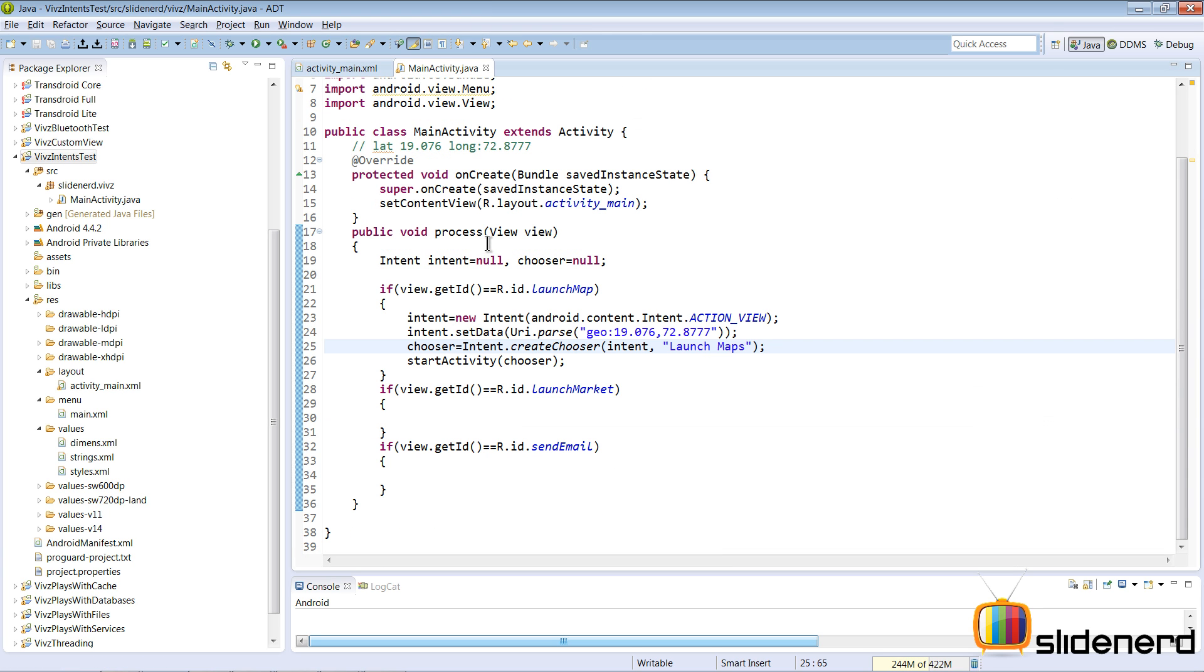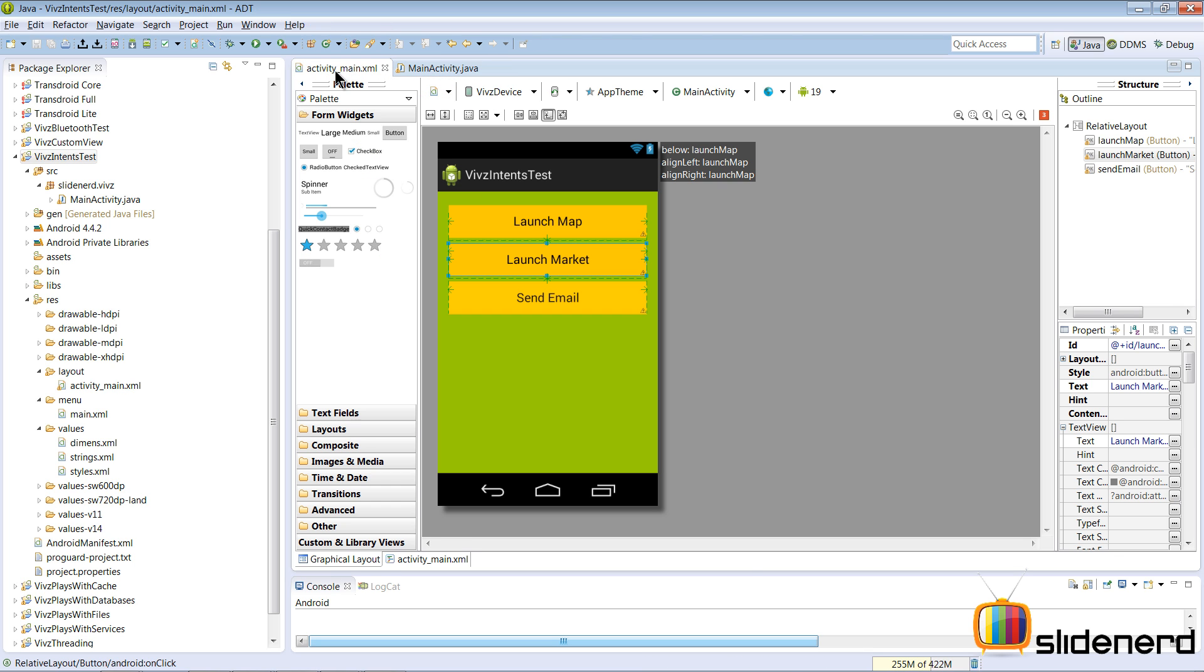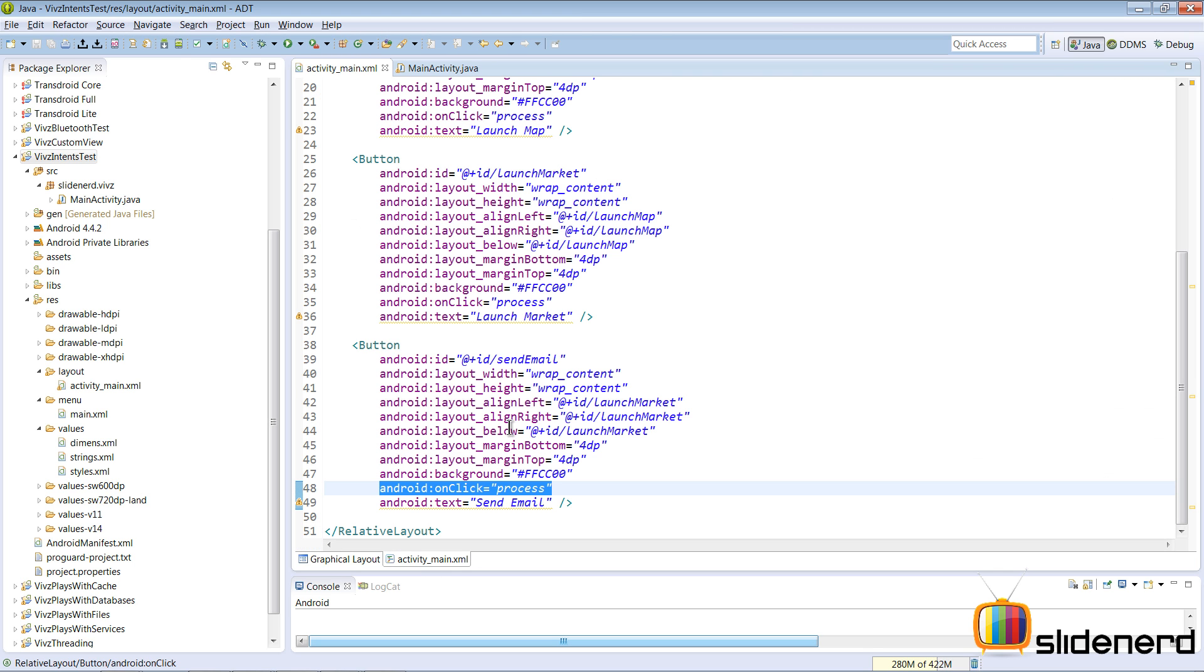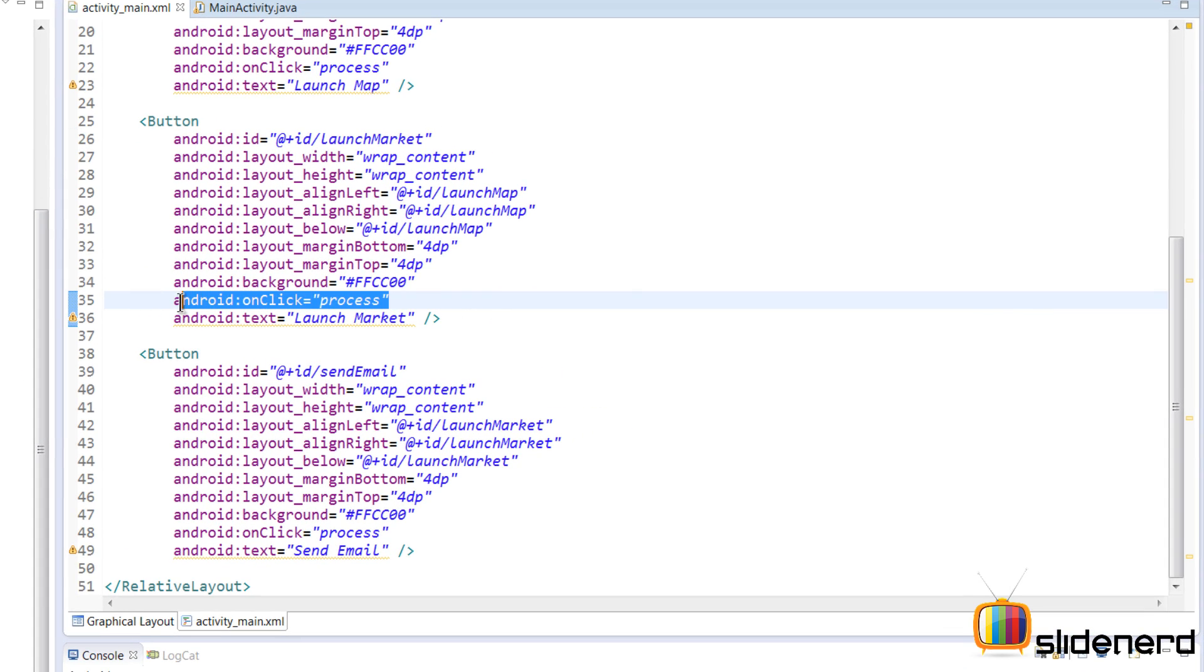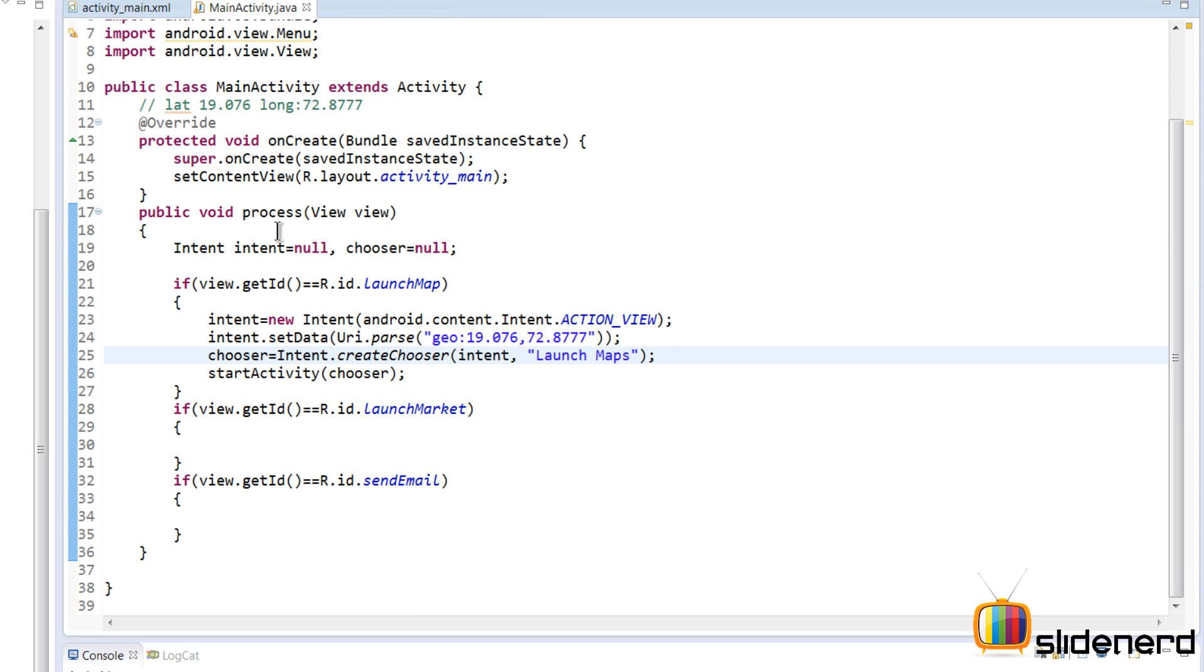So you go to MainActivity. We'll continue with the same thing we've been building in my previous video. If you notice, go to activity_main. There is this launch market button here. Go to activity_main and there's a process that is being called as part of my launch market using the Android onClick attribute.